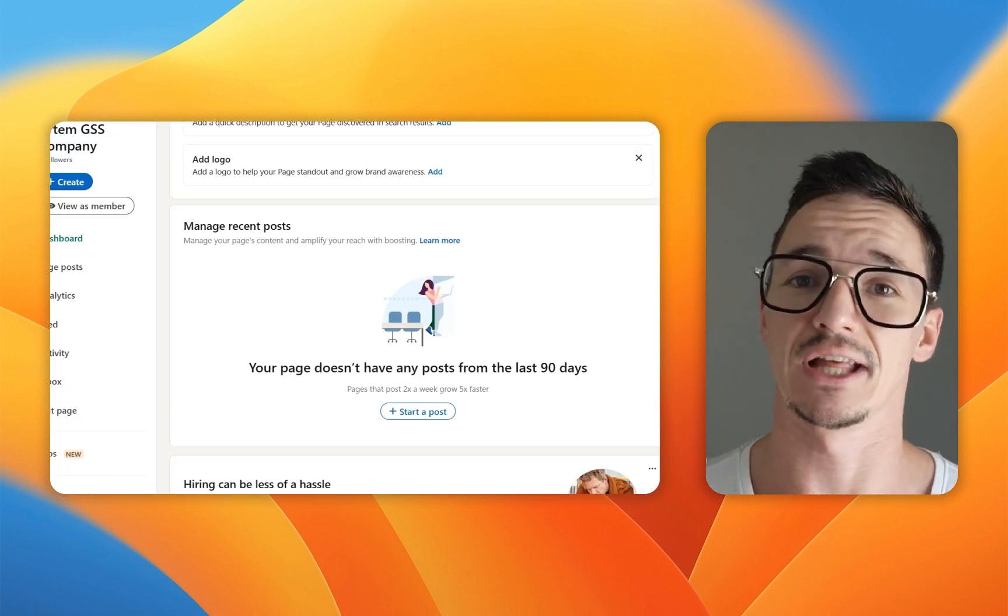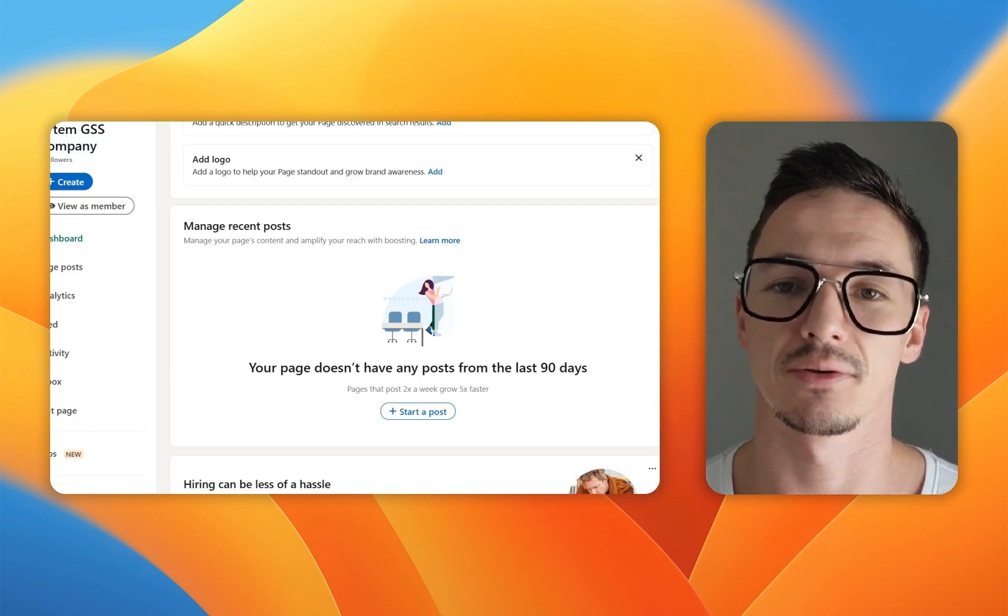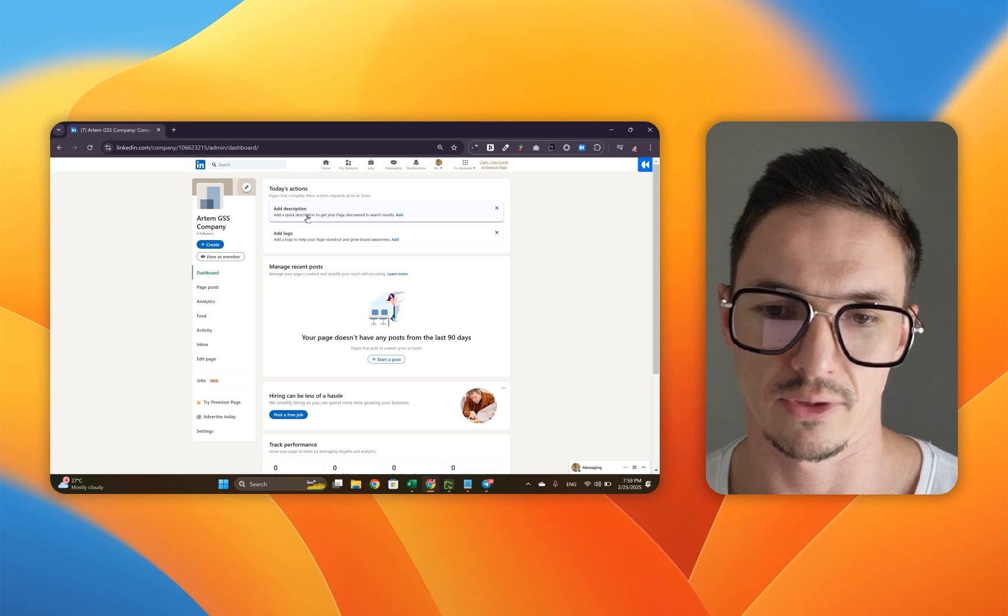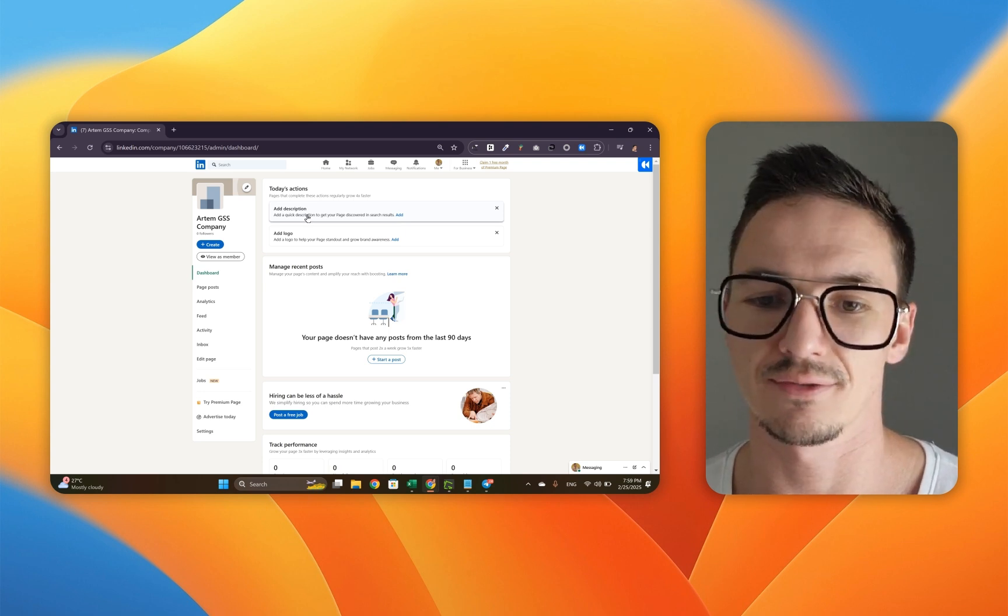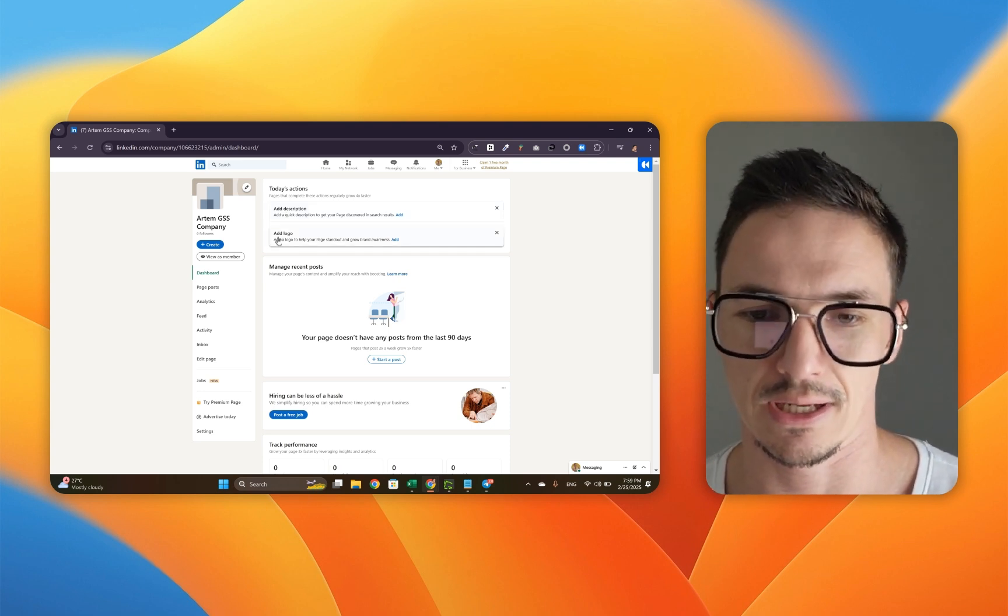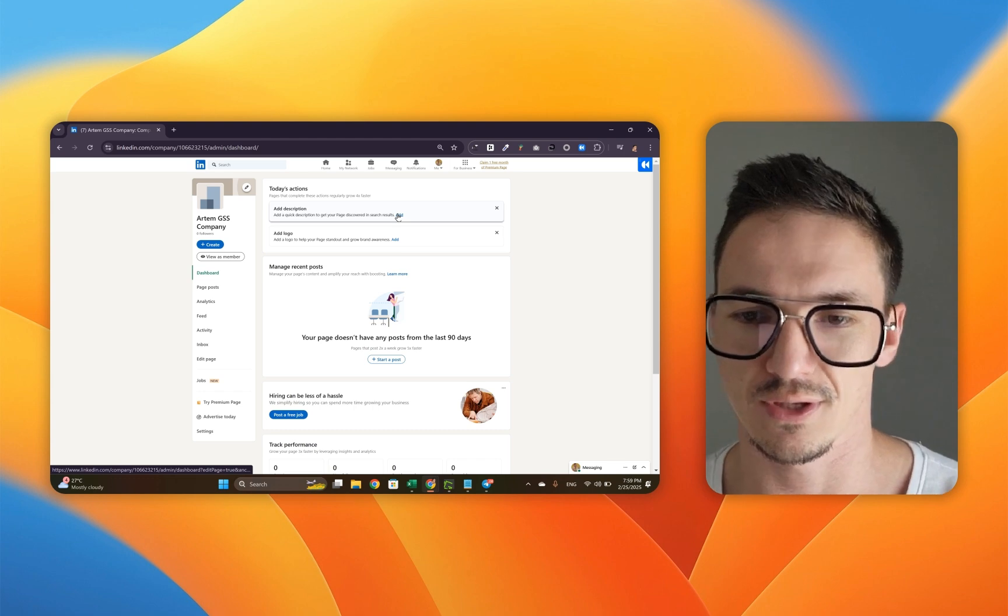Congratulations, you have now created your company page. Now we're going to go into whatever LinkedIn is telling us to do. It asks us to add a description and add a logo. Click add.